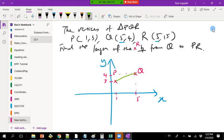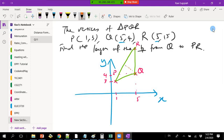The triangle looks something like this. They're asking for the length of the perpendicular from Q to PR. That means if I draw a perpendicular line from Q to the side PR, that length is what I need to find.